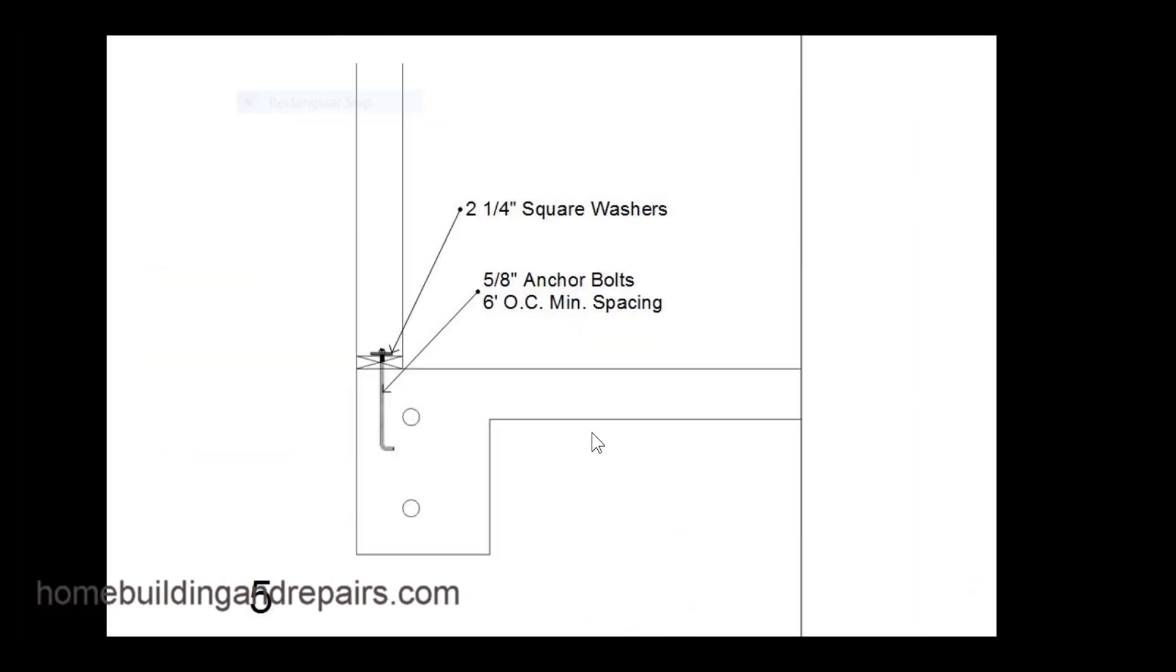The detail number 5 is showing the anchor bolts and the spacing: 5/8 anchor bolts 6 foot on center. You're usually going to have a minimum embedment somewhere on these 7 inches 9 inches something like that.